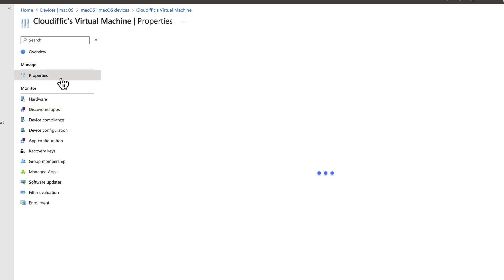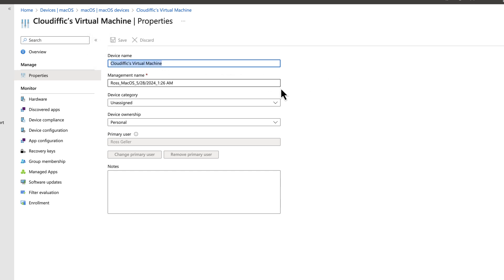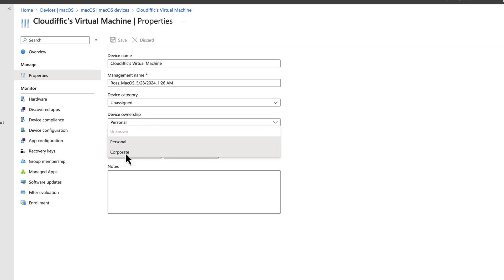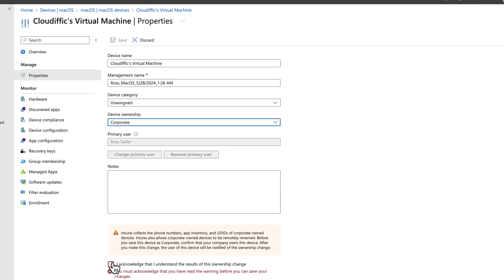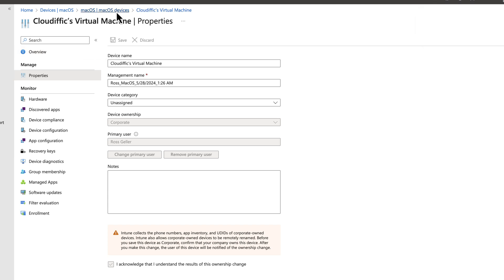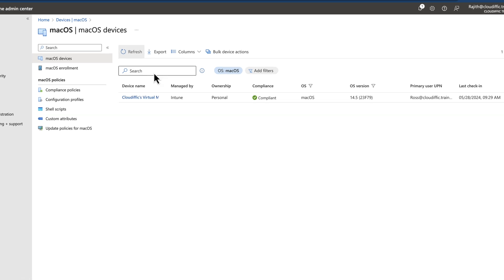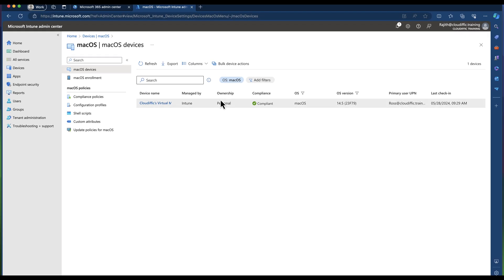Let's click on Properties. You can give a different name to the machine if you want. Now let's change the device ownership from Personal to Corporate. It asks you to acknowledge the change — accept and save. That's done. If you refresh the page, it should show that personal ownership has been changed to corporate.